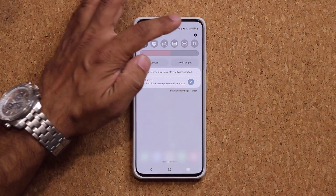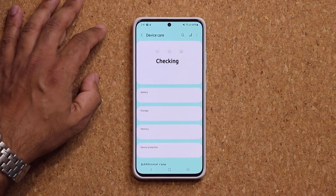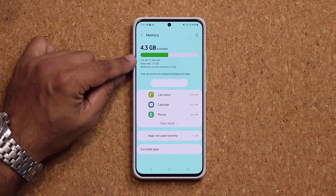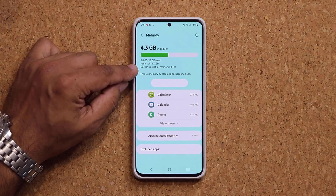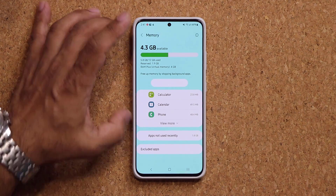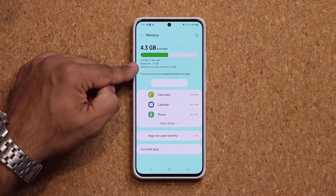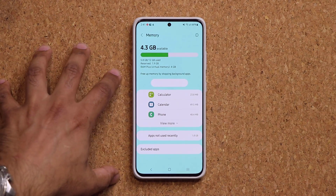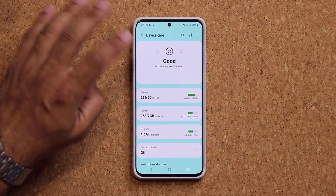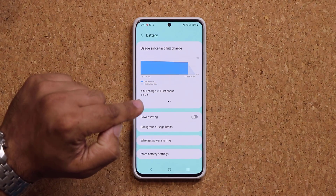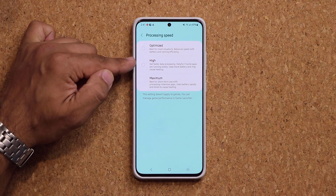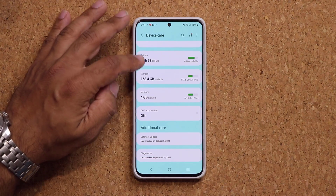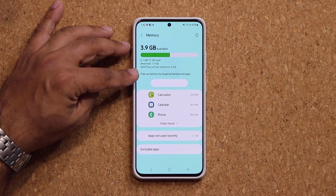Another huge thing — if I go to my settings, battery and device care, and into memory, I now have the virtual RAM option. The phone has 12 gigs already. With the RAM Plus virtual memory function, I now have 16 gigabytes of RAM on my S21 Ultra. The virtual memory is going to be used as necessary to boost performance when doing heavy duty tasks. Enabling maximum processing speed will also cause virtual RAM to kick in to maximize performance.